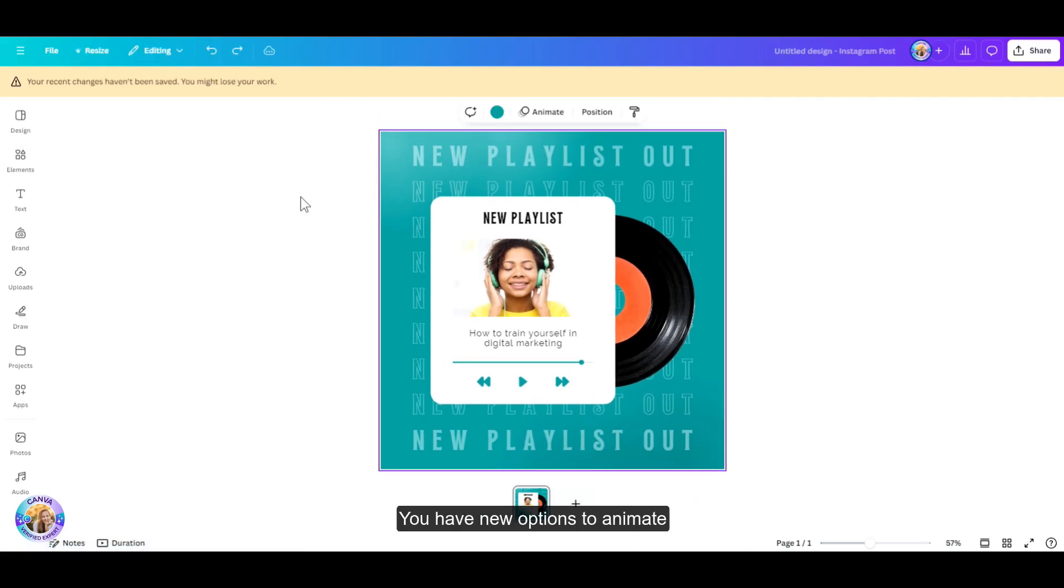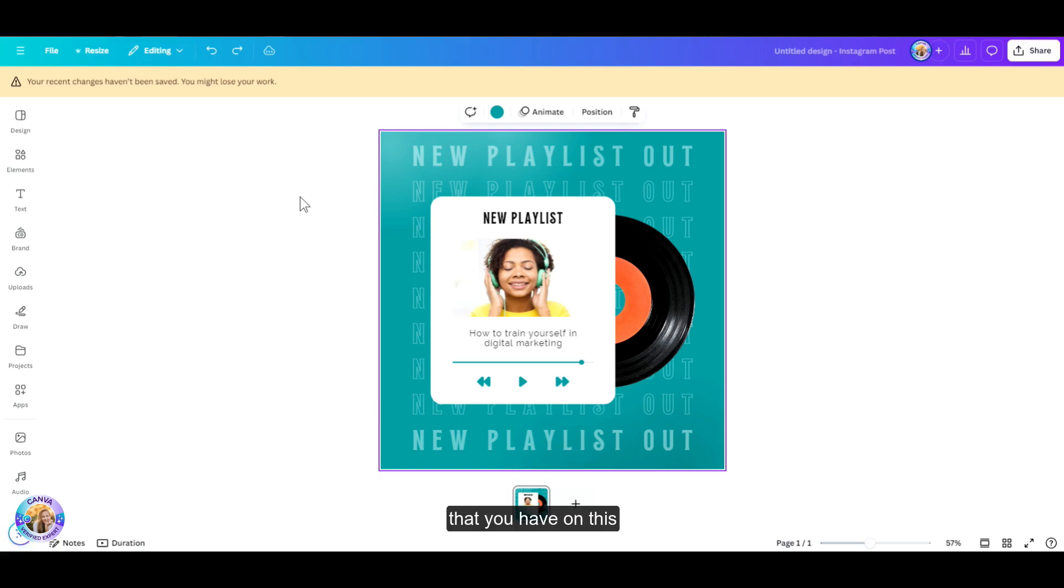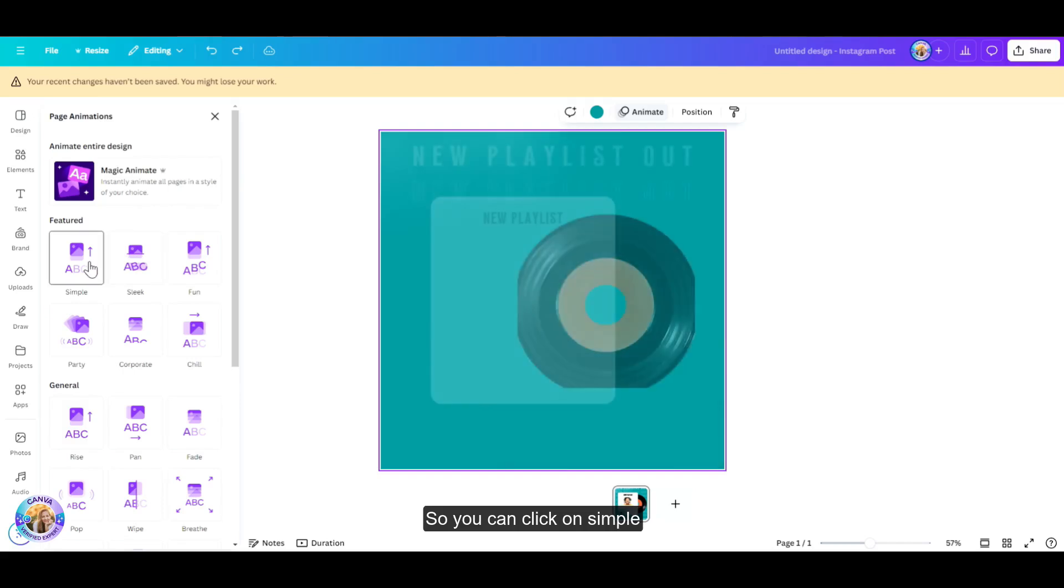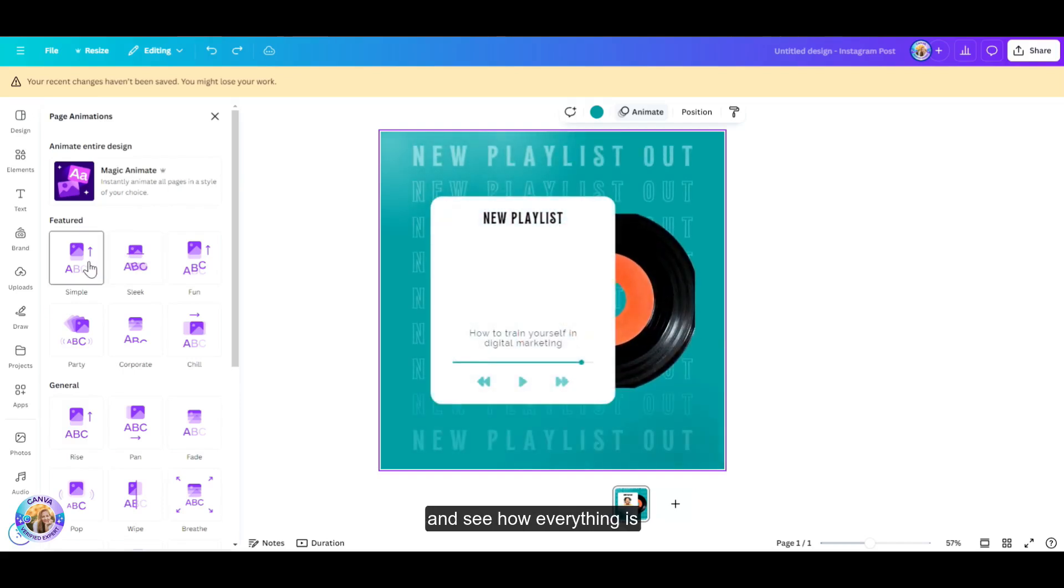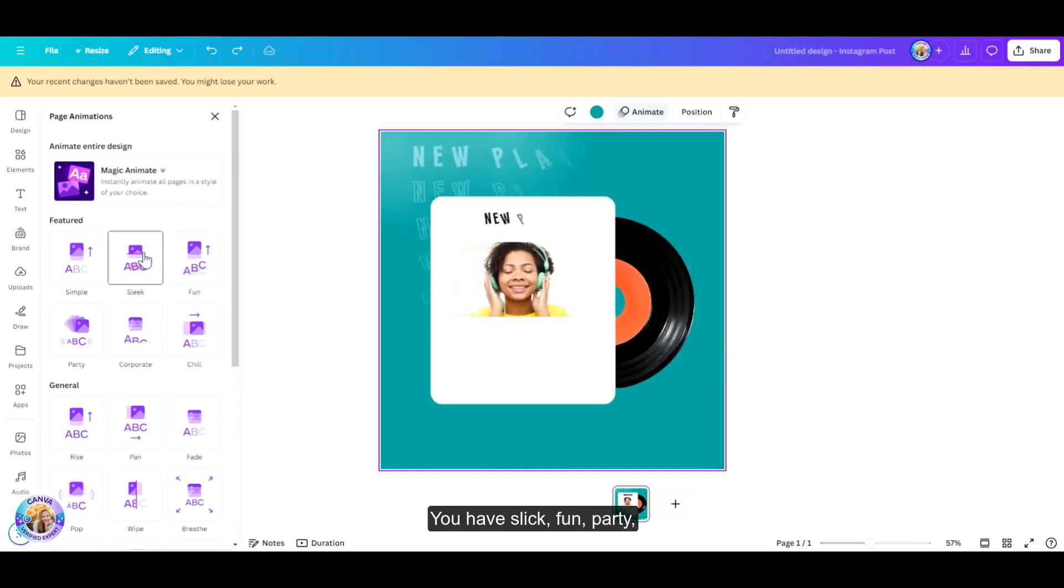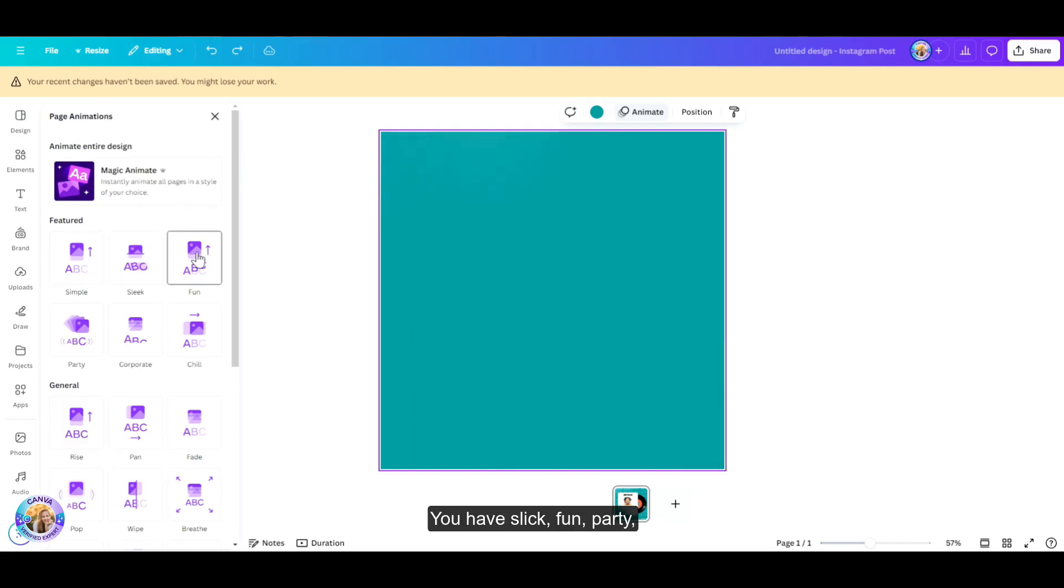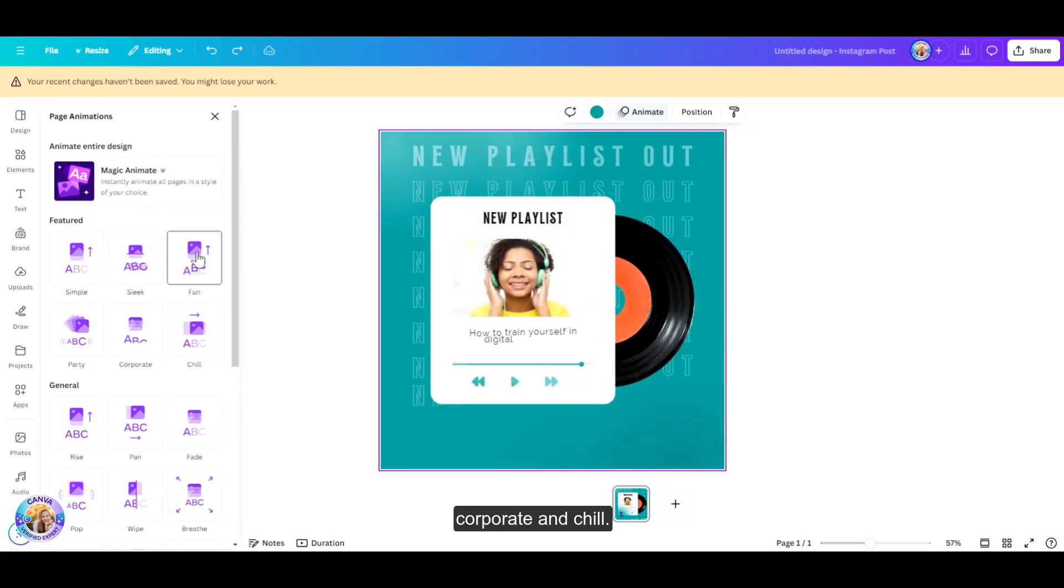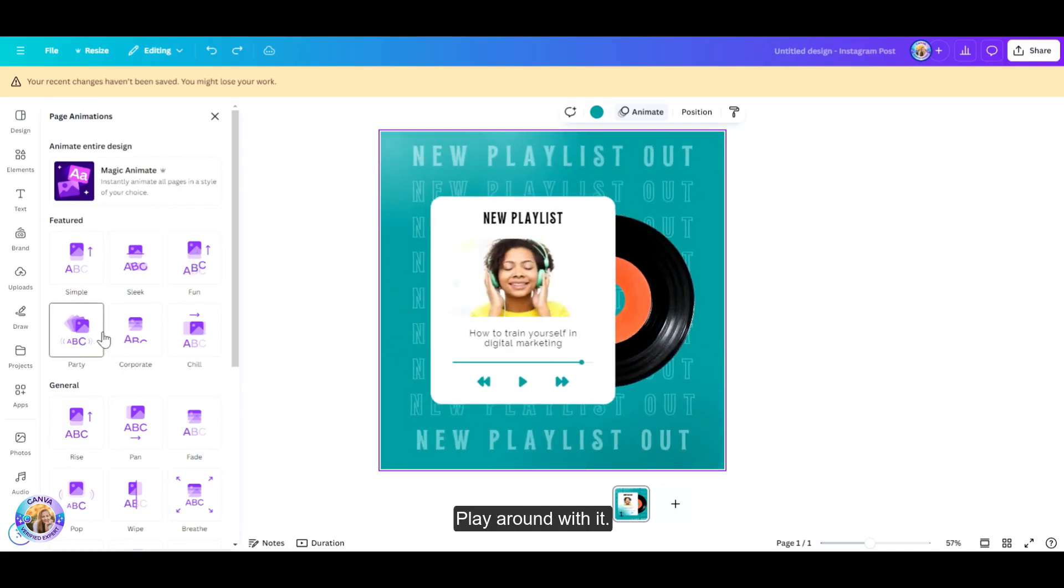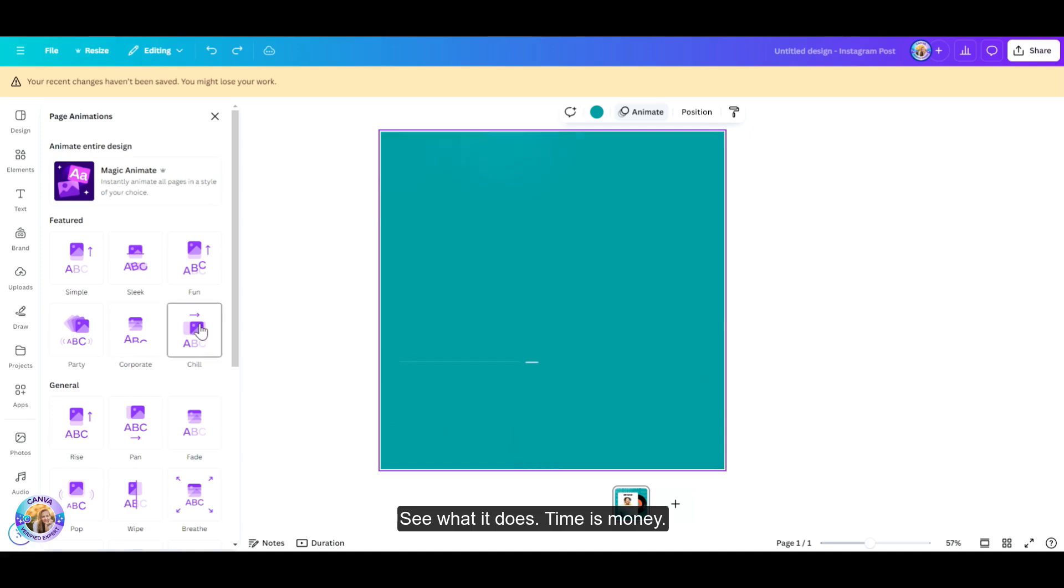You can click on simple and see how everything is beautifully animated. You have slick, fun, party, corporate, and chill. Play around with it. See what it does. Time is money.